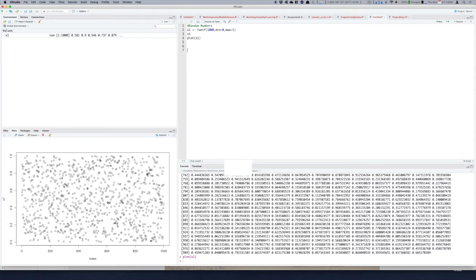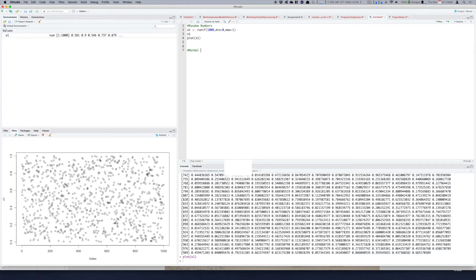Another popular random number generator is rnorm function so it will give you normally distributed random numbers. So I'll show you what it looks like, so normal random numbers, so let's say normally distributed random numbers.